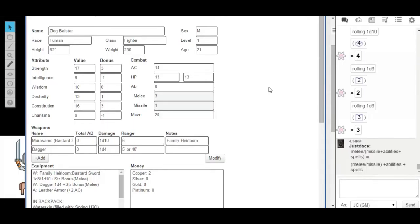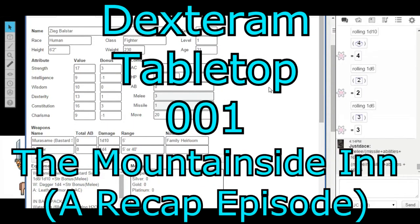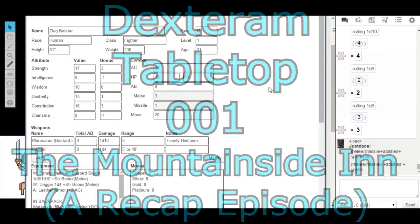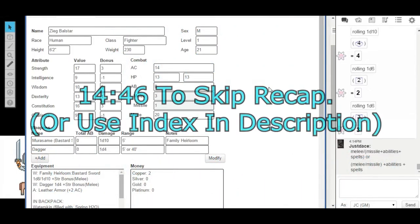Welcome everybody to the Dexterum tabletop experience. Why not? It's DT, so we had to come up with a T, and this happened to work out just fine.